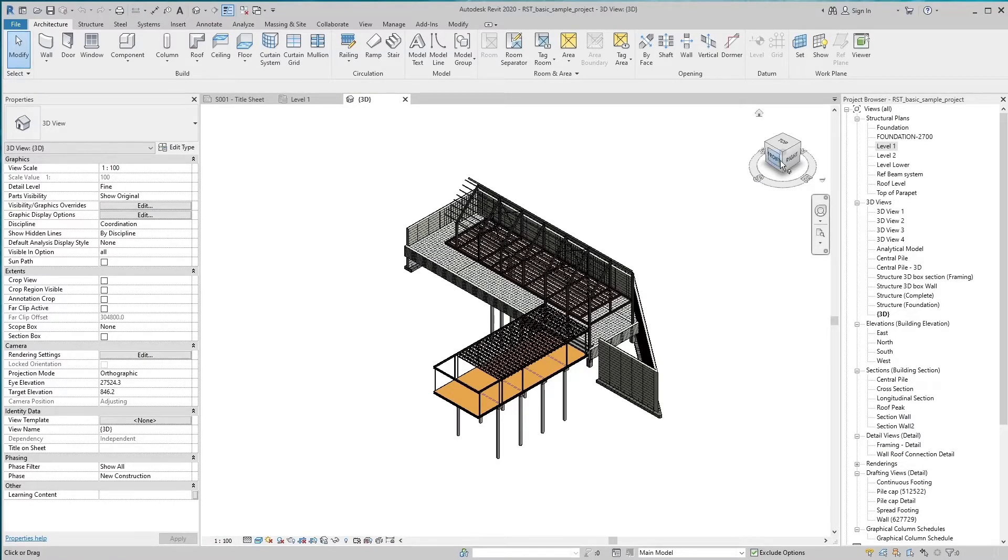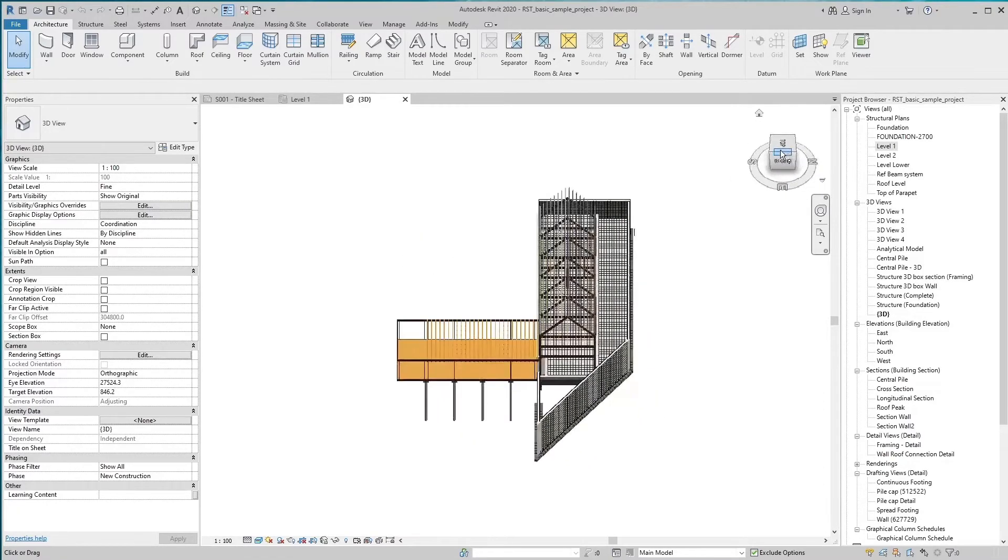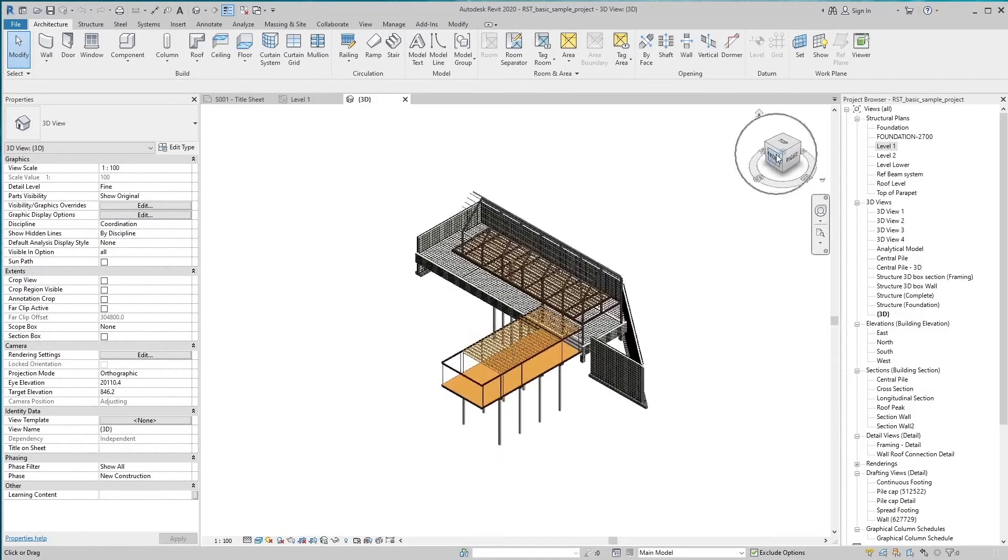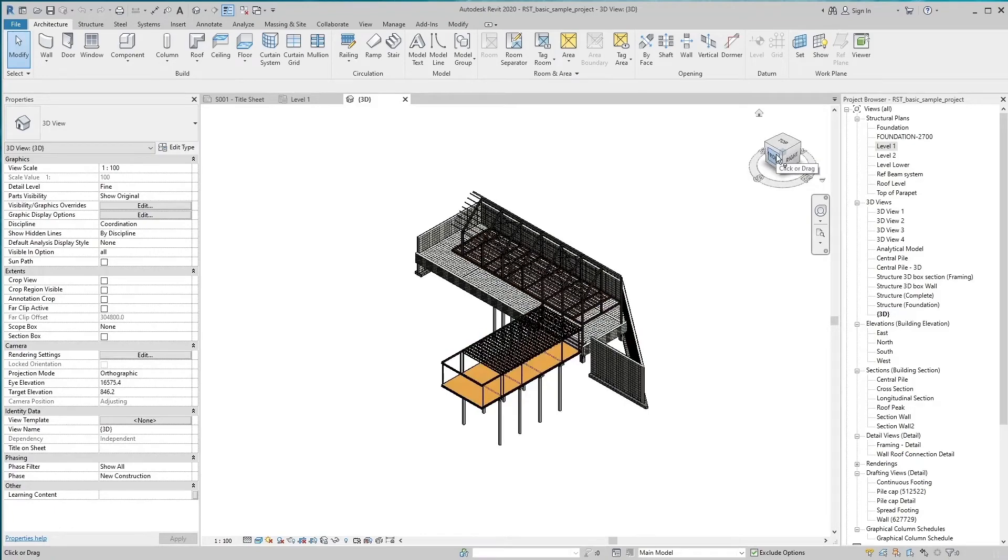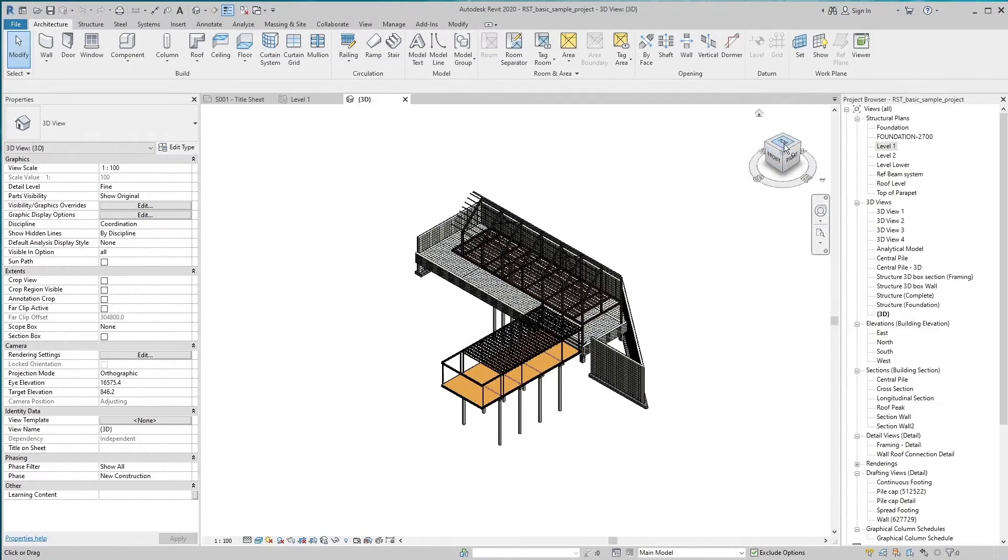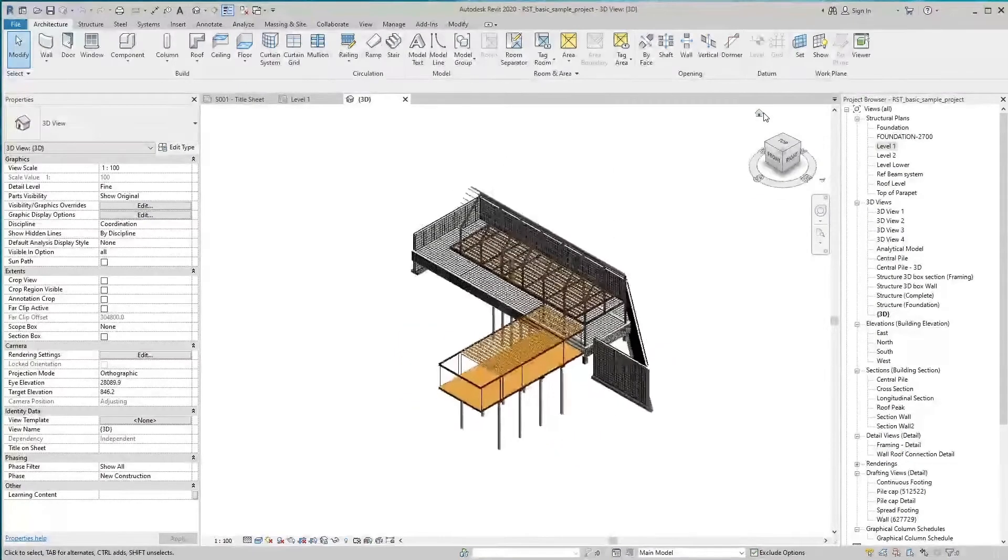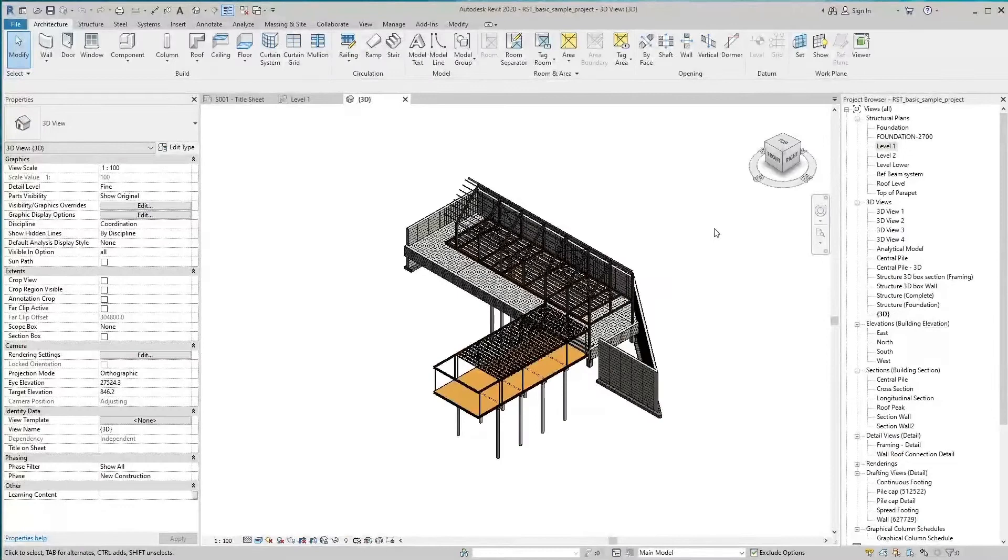The ViewCube tool is a persistent, clickable, and draggable interface that you use to switch between standard and isometric views of your model.